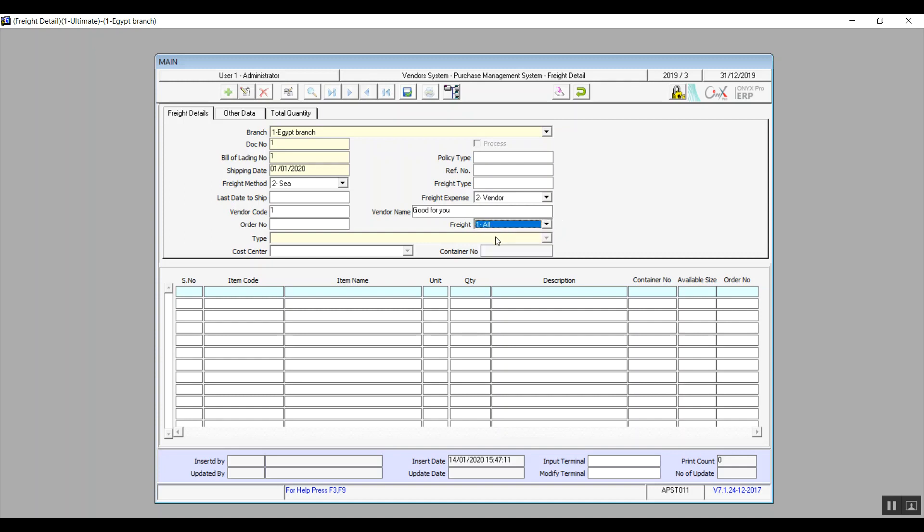In the table, we will enter the items that we're going to receive. And FYI, these items will come up automatically based on the order number.